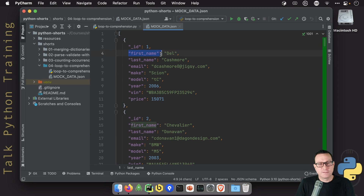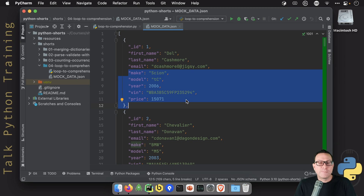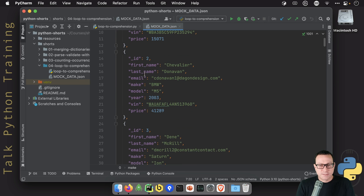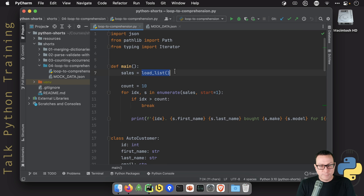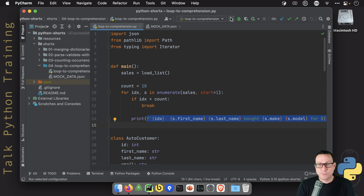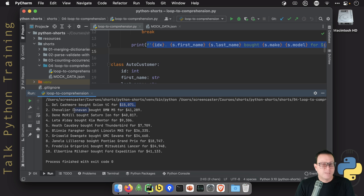We've got customer data — here's their name, here's their email, and the car that they bought. Of course, this is vastly simplified. You'll see that Dell bought a Scion 2006, Donovan bought a BMW M5, and so on. Over in our code, we load up this list and then we loop over it, printing out information about that. Let's go ahead and run it. Just like you'd expect — Dell bought their Scion for this amount, Donovan bought their BMW, and so on.